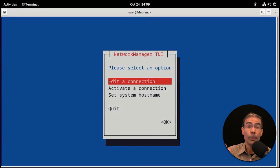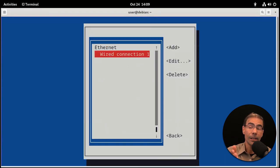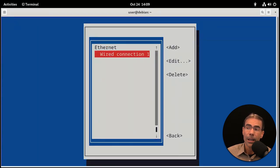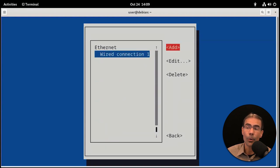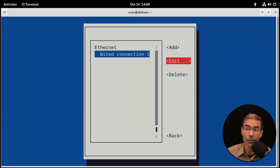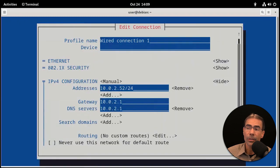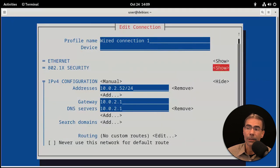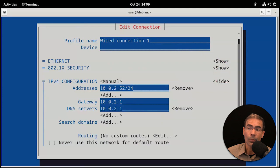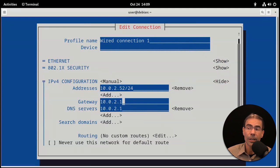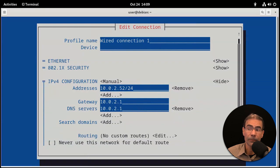For example, we could say edit a connection and press enter. For Wired Connection 1, I could tab over to edit and arrow down to edit, then press enter. Then we could make our modifications here as we see fit. If we need to change the IP address, the gateway, I'm just tabbing through all of these.